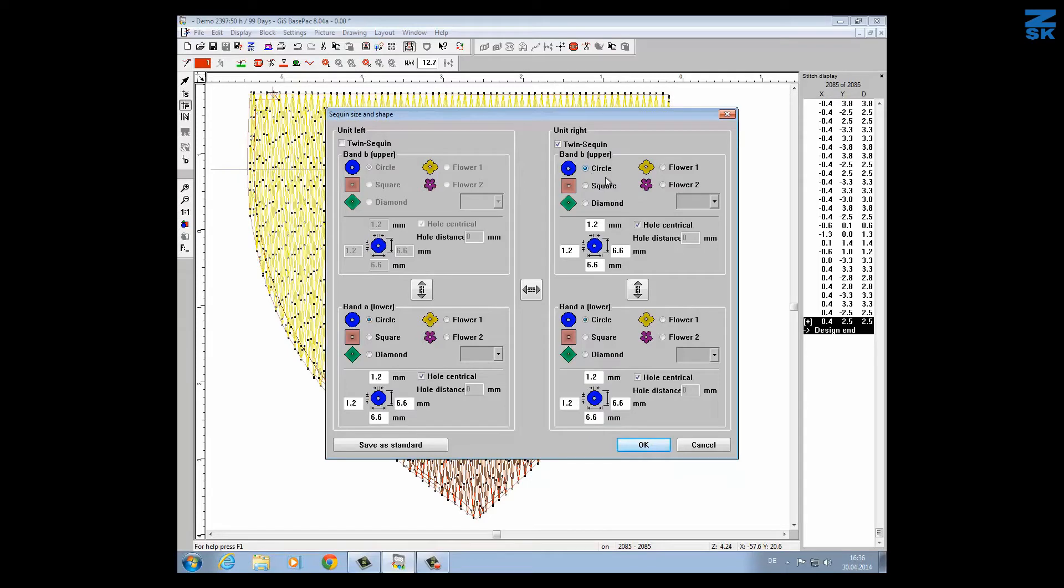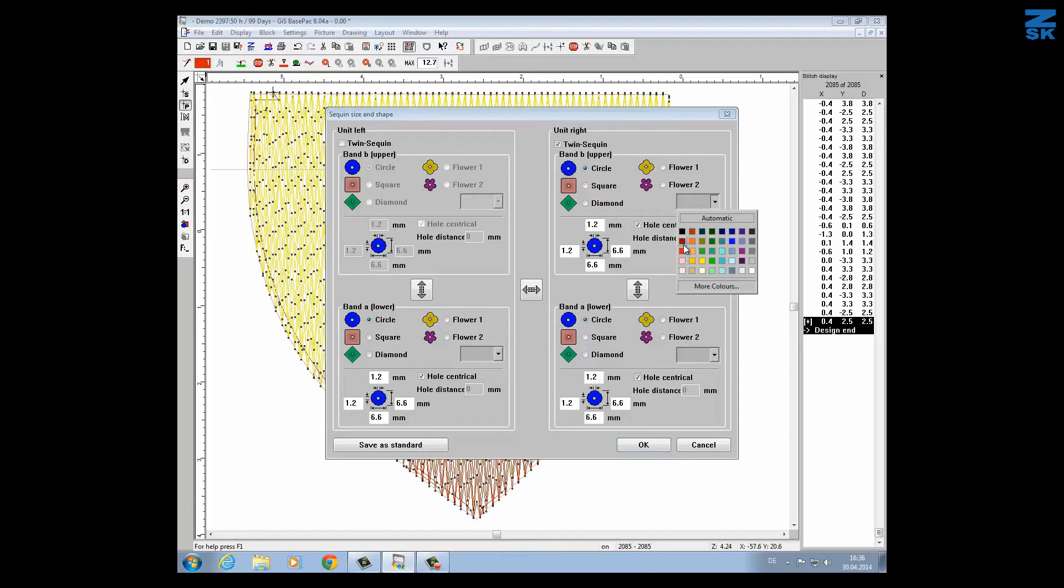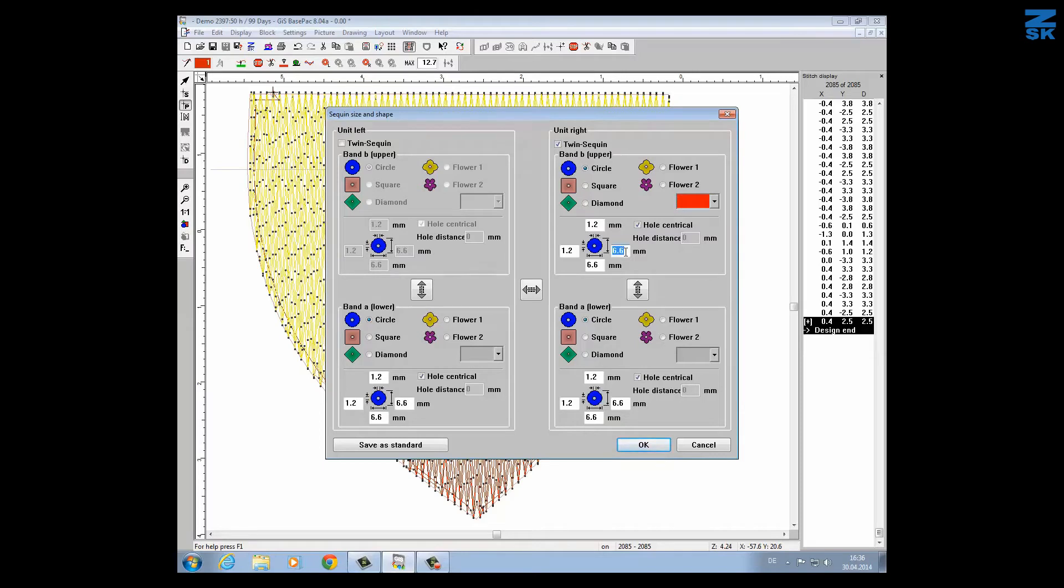I will give the circle a nice color by pressing this icon here and I would like to have it in red. Here I can give the sequin another size. I will tell it I want to have it 9mm height and the width should be 5mm.